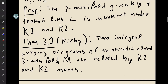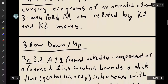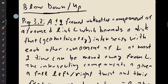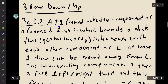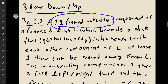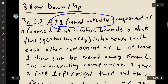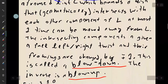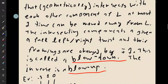However, there are some other moves that we're going to talk about, which are just shortcuts using these K1 and K2 moves that are often very useful when doing Kirby calculus. The first of these moves is what we call a blow down or a blow up.